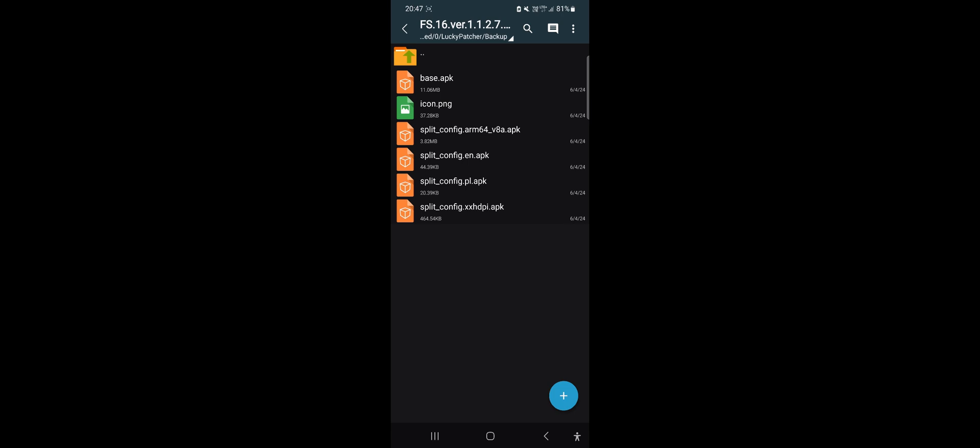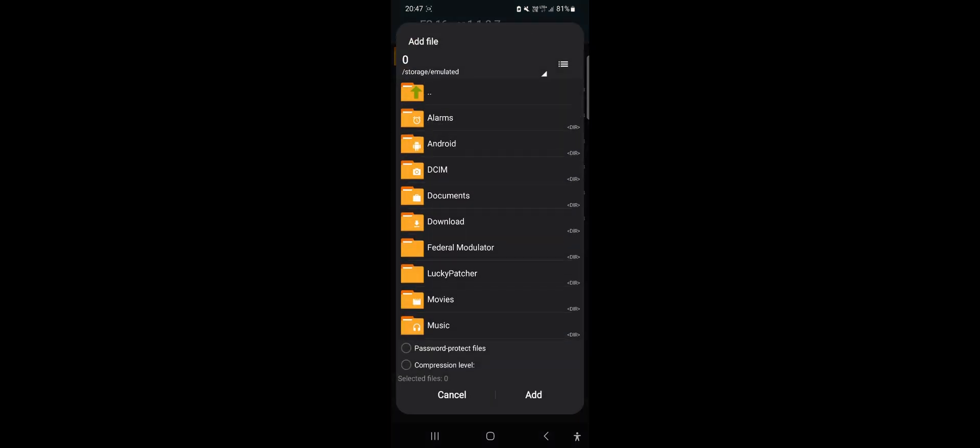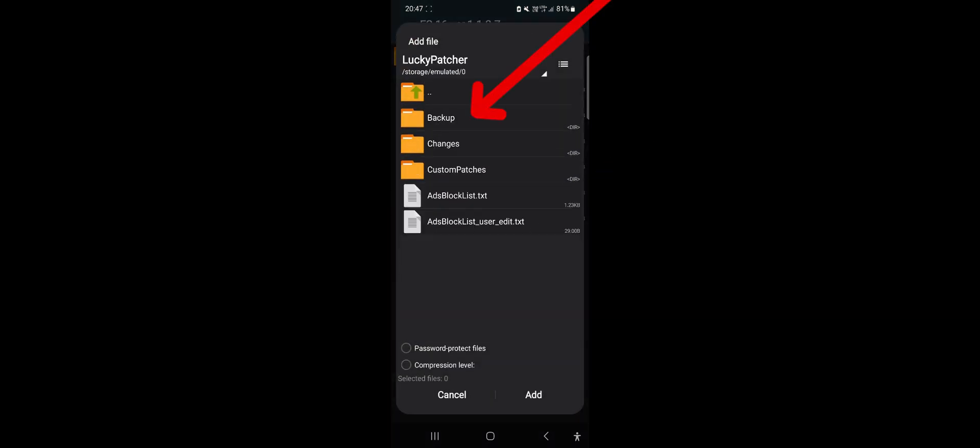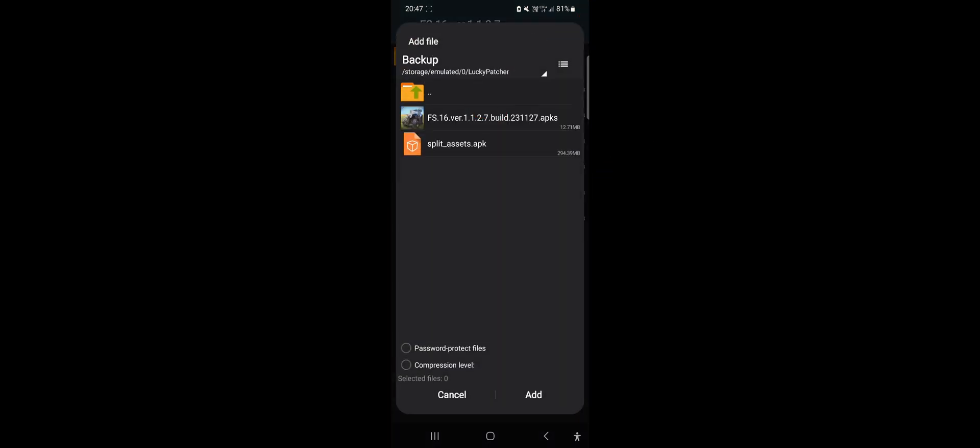Now we need to add the new Split Assets app file. Click the blue plus sign and the first icon from the top. Navigate to the Lucky Patch backup folder and select the Split Assets app file.